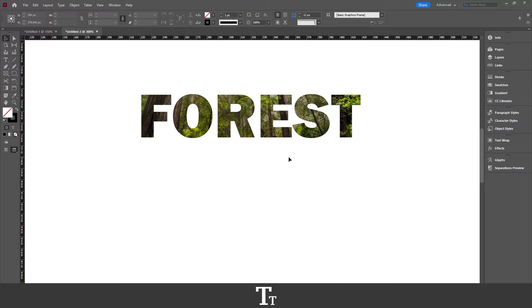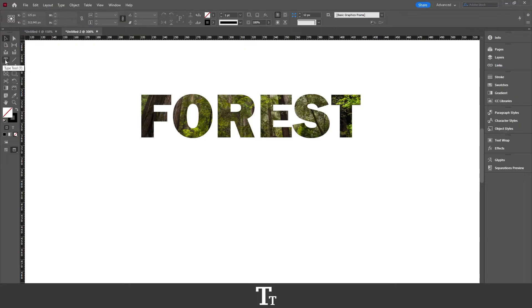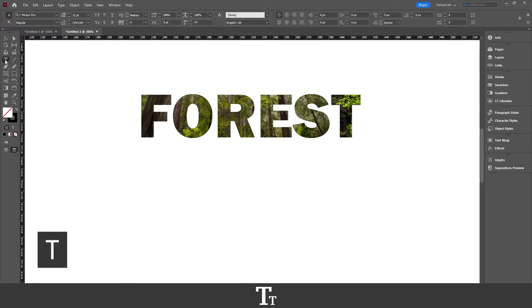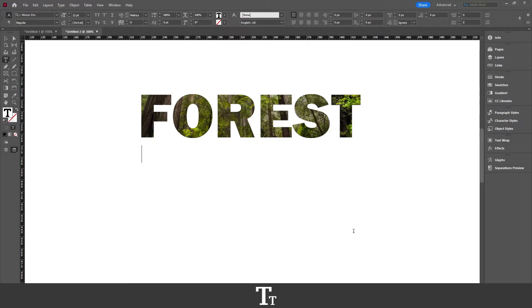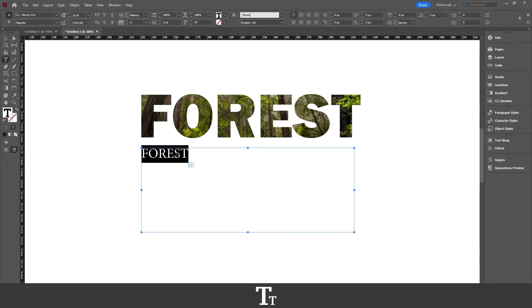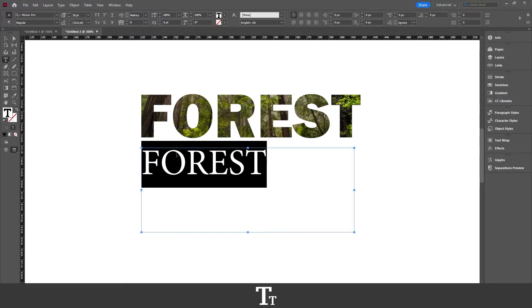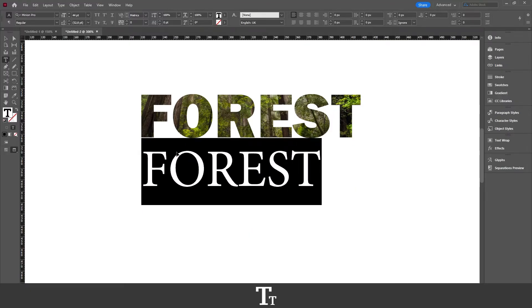The first step is to actually create our text. Go over to your toolbar on the left side of the screen and choose the Type tool. You can also use the keyboard shortcut T. Then go over to your document, create a text box, and write some text. Just write forest right here and scale the text up so we can see it better.